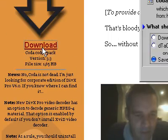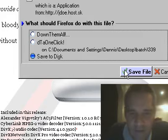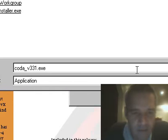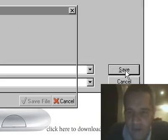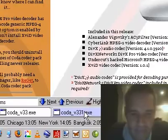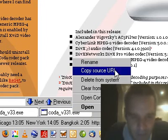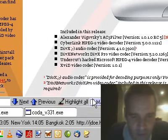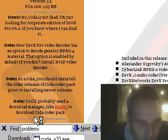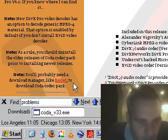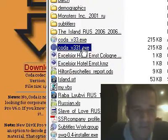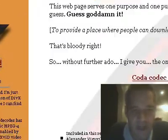Maybe I need to download it from here. Save to disk. I'll give it a new name. Save. Let's see the properties. Open containing folder. You'll probably need a download manager like Re-Get to download the codec pack. Interesting. Well, both times it downloaded at 215K.